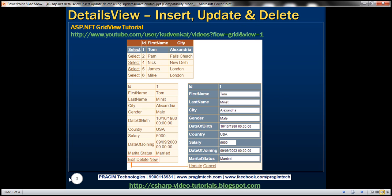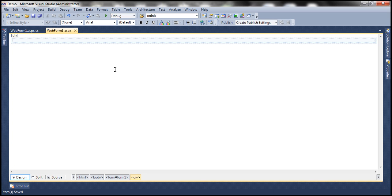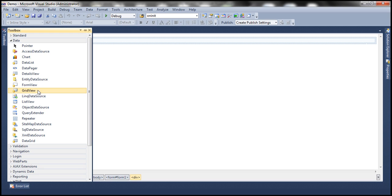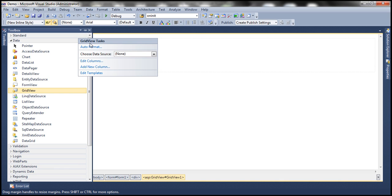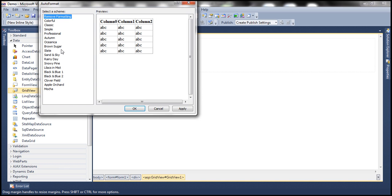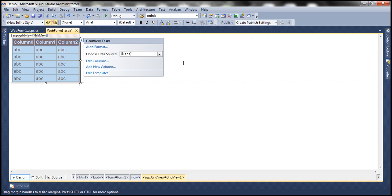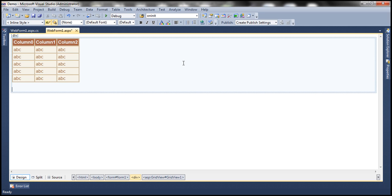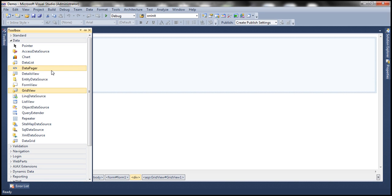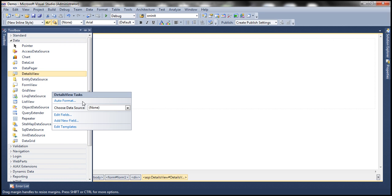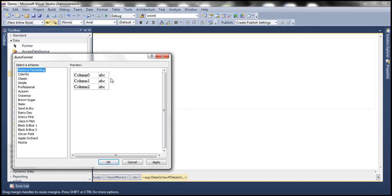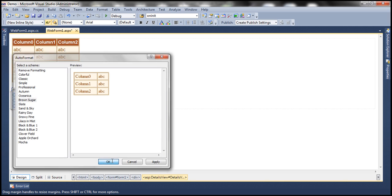Let's flip to Visual Studio and drag and drop a GridView control. Let's auto-format it and choose the Brown Trigger color scheme. We also need a DetailsView control, so let's drag and drop that as well and auto-format it with the same Brown Trigger scheme.